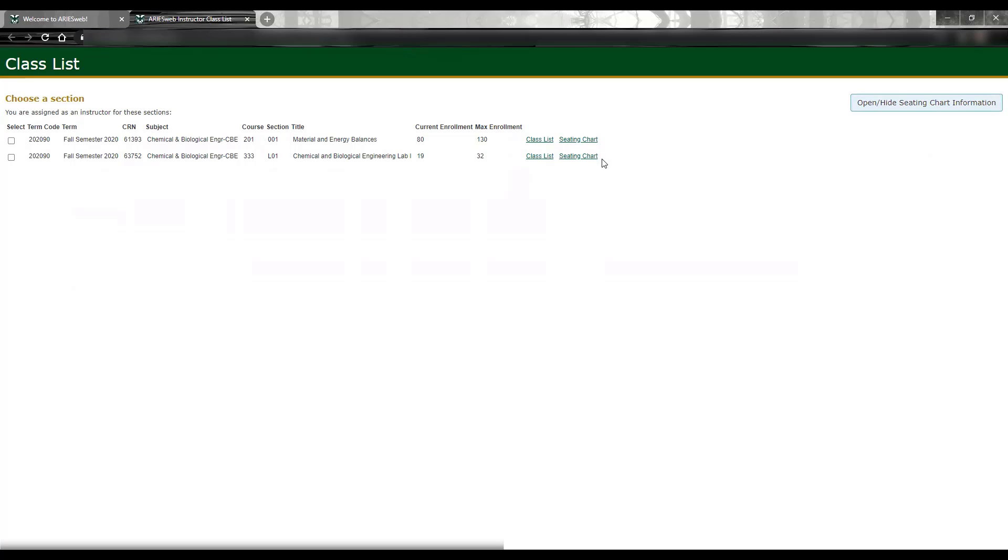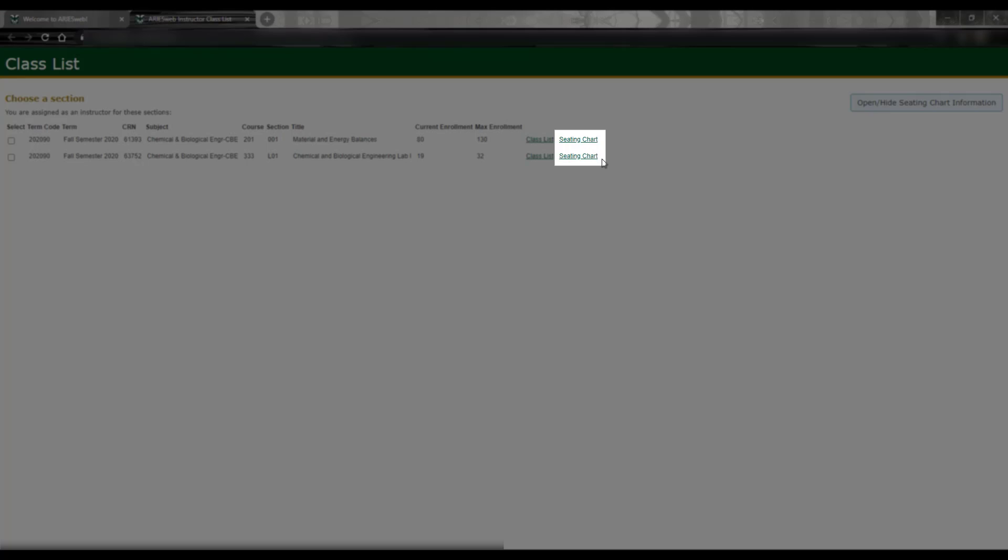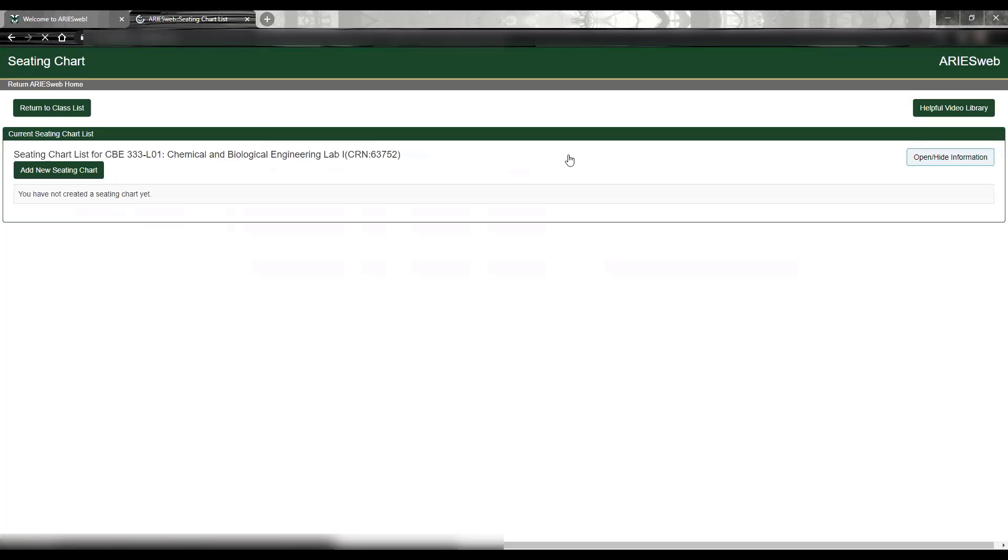Your current classes are listed on this page, and on the right next to the Link for Class List, you will see a link for Seating Chart. Following this link takes you to the current Seating Chart list for that class.